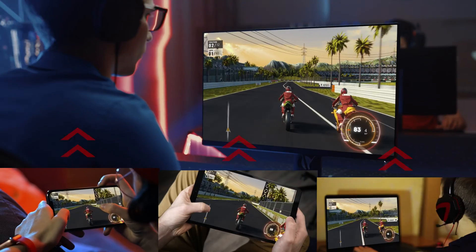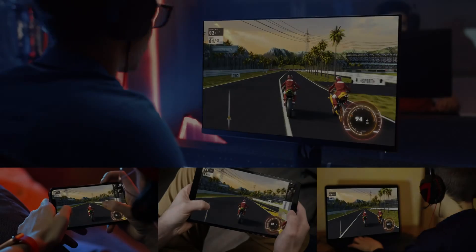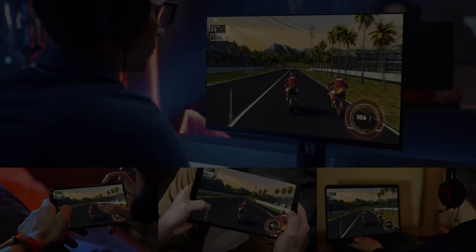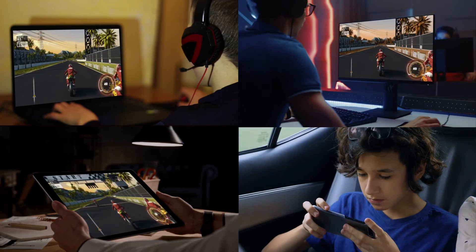If you haven't heard about it — and I'm guessing a lot of you haven't — AMD Link is a feature that's already baked into AMD GPU drivers. This feature can turn your gaming PC into your own personal cloud gaming system. There's a lot of weirdness around that, but it's cool. And wait, there's more.